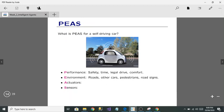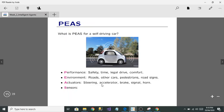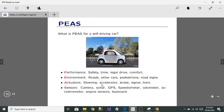The environment of a self-driving car could be trees, roads, other cars, pedestrians, and road signs. The actuators could be the steering, accelerator, brake, signal, and horn. The sensors include a camera, GPS, sonar, speedometer, odometer, and engine sensors. So it's quite easy to define PEAS once you understand the concept.